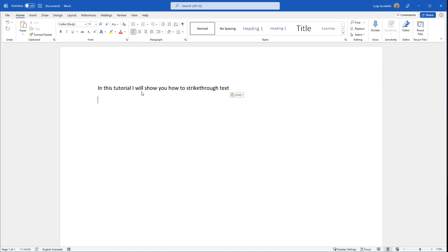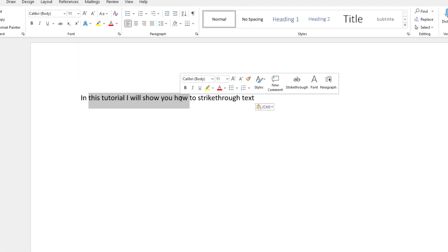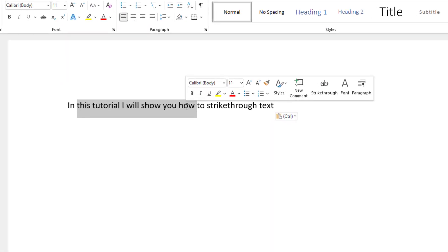The easiest way to do this is to highlight the text that you want to strike through. As soon as you highlight some text, you will notice that this little format shortcut bar pops up.